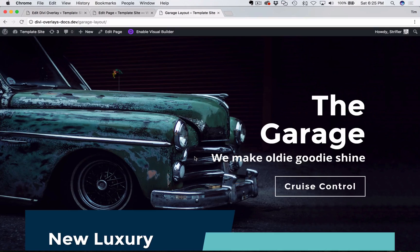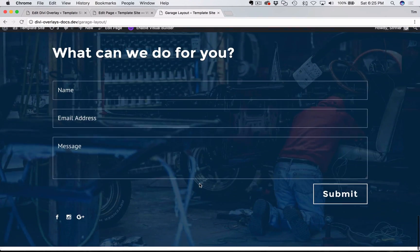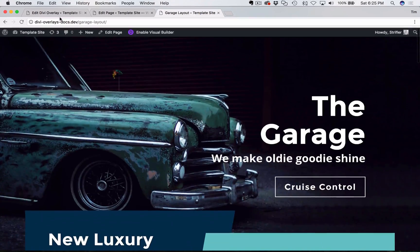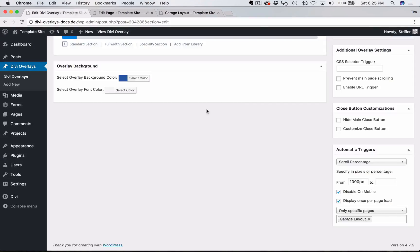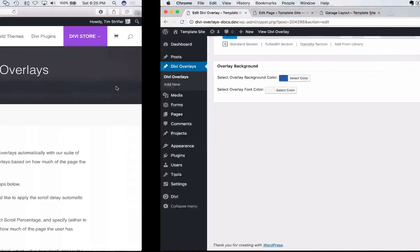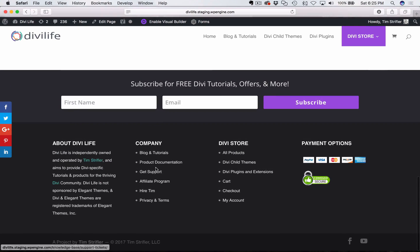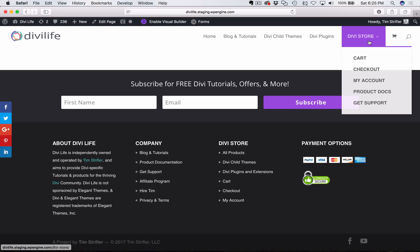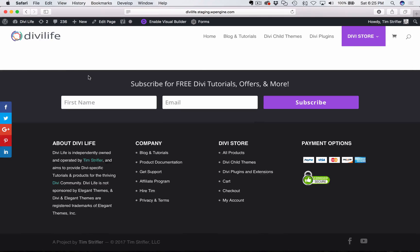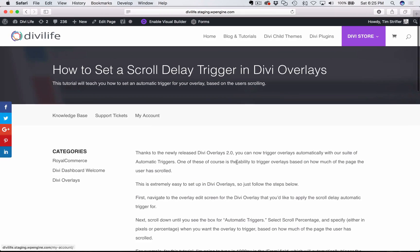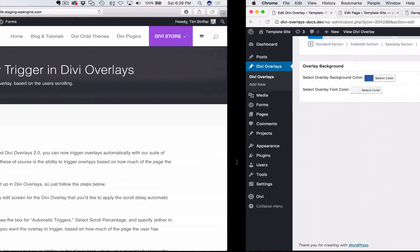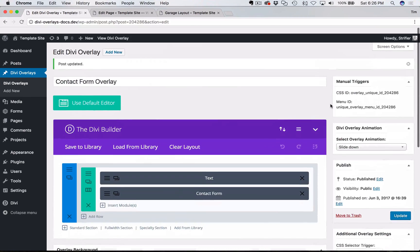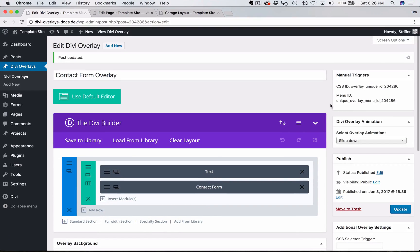And so in most cases, you're going to want to keep that there so you don't annoy your user. And so pretty straightforward. If you have any questions, though, feel free to contact us, open a support ticket. You can get to our support page from the footer of DiviLife.com, as well as the header under Divi store, get support, open up a support ticket, and we'll be happy to help you out. So that's it for this tutorial. Thanks for tuning in, and we will see you on the next tutorial.